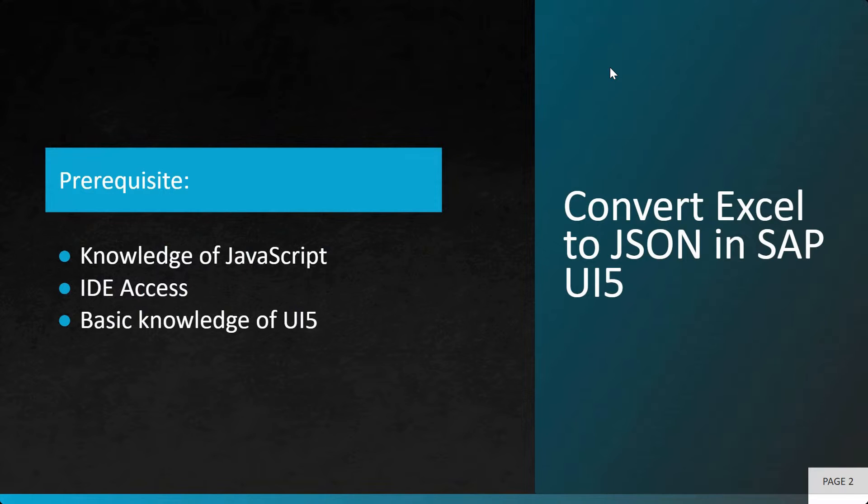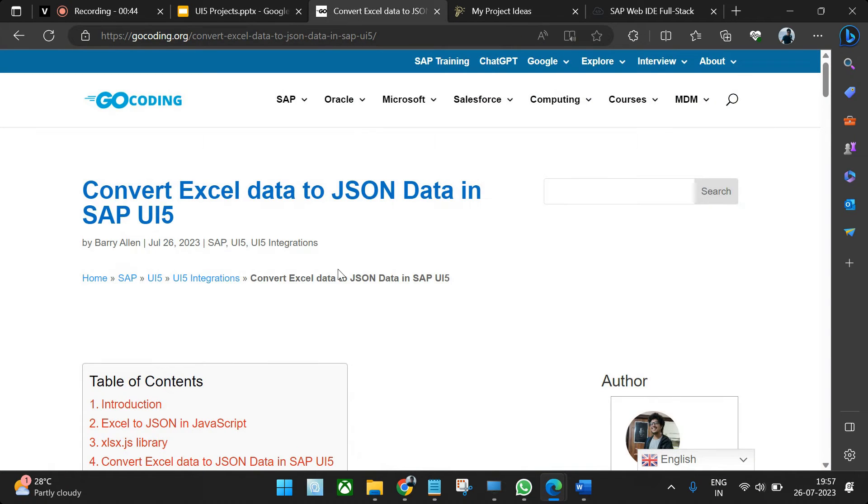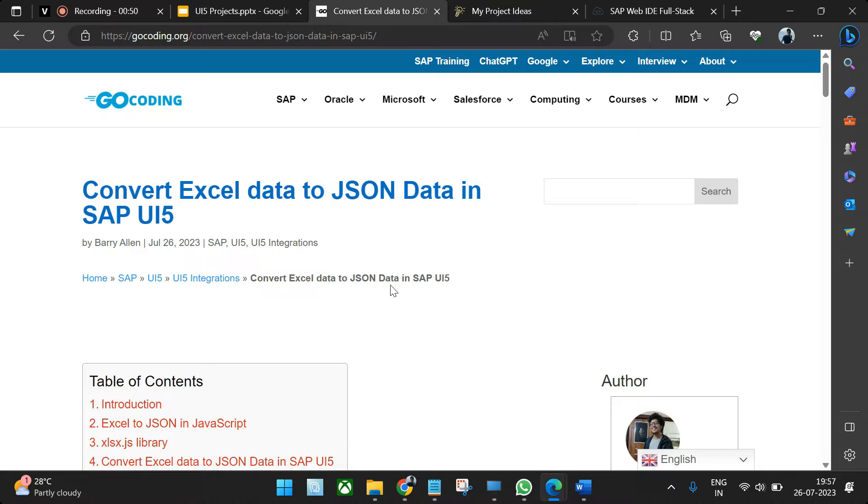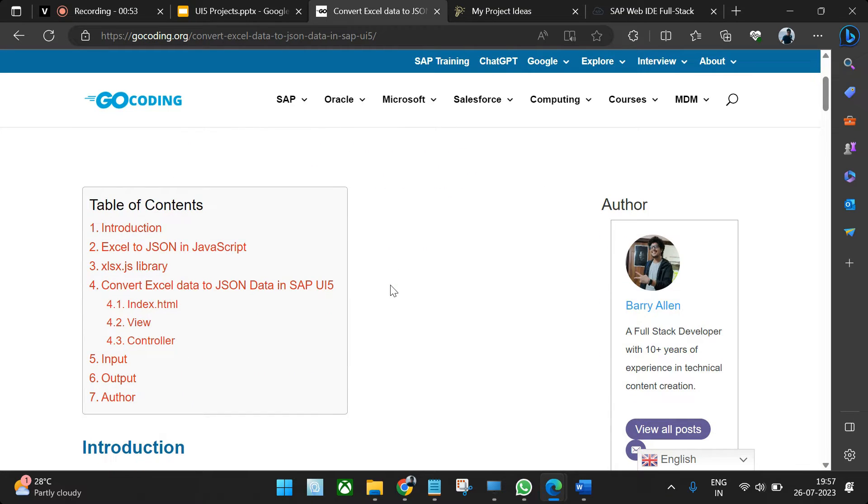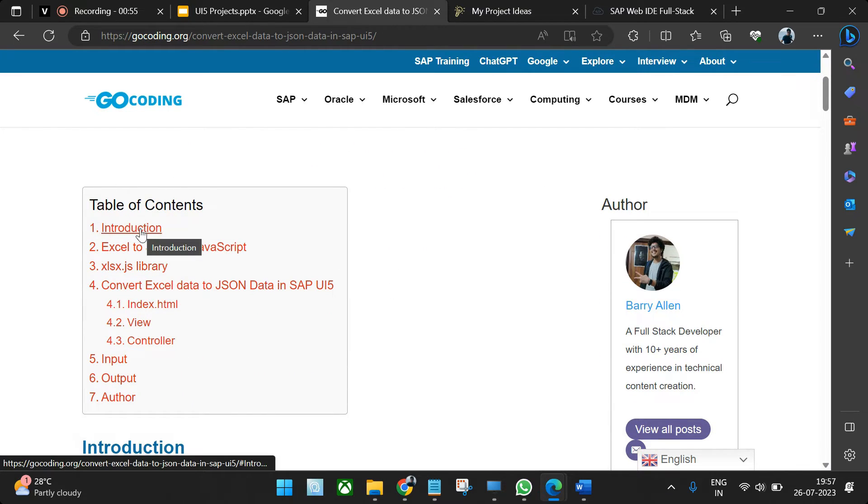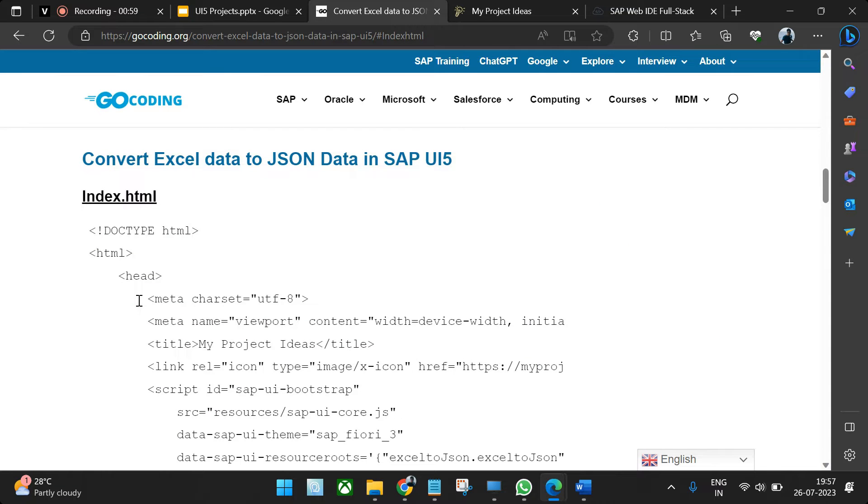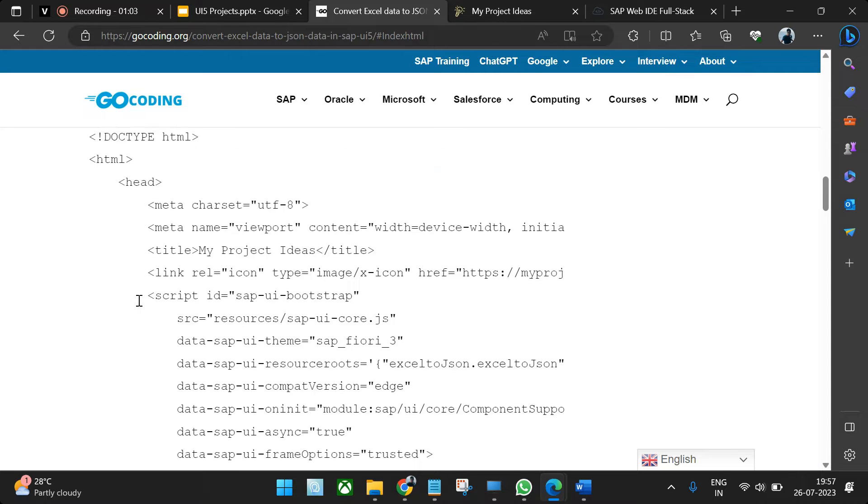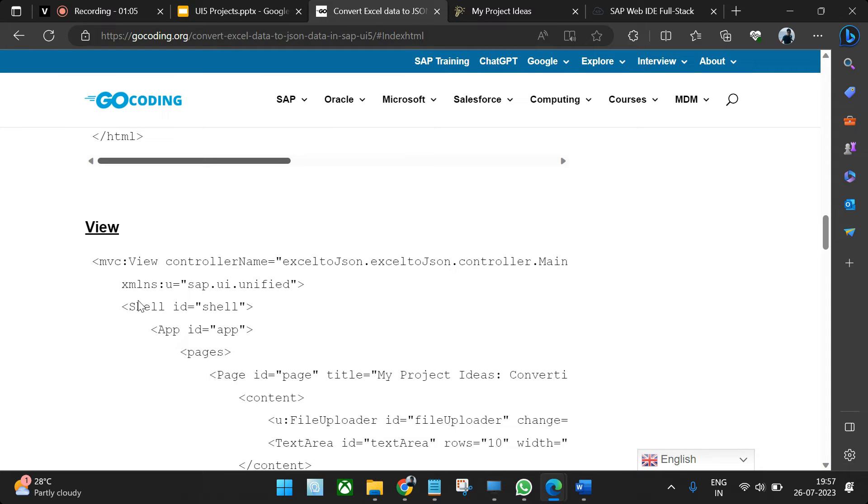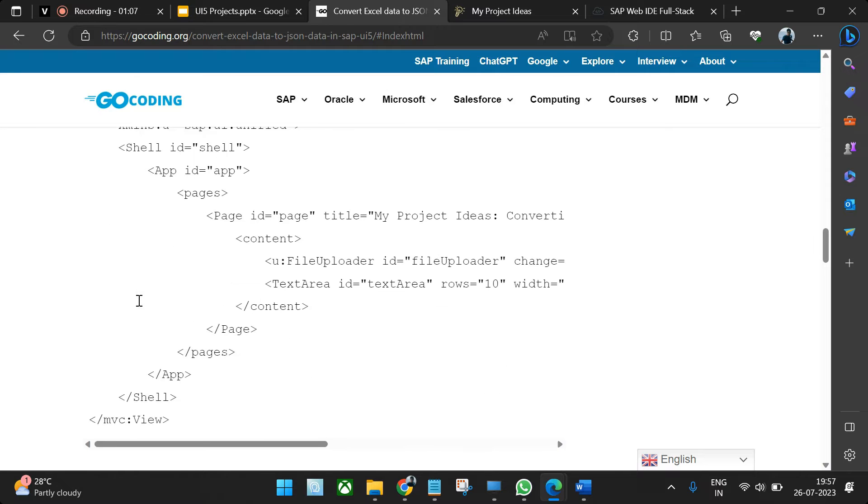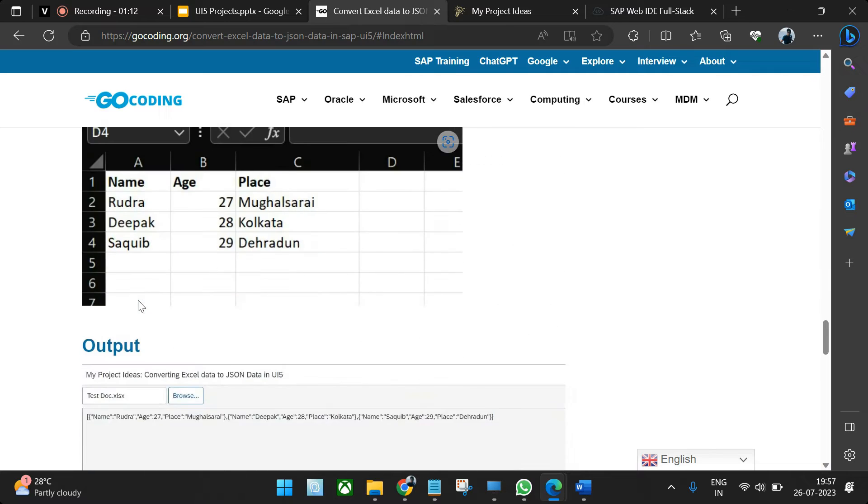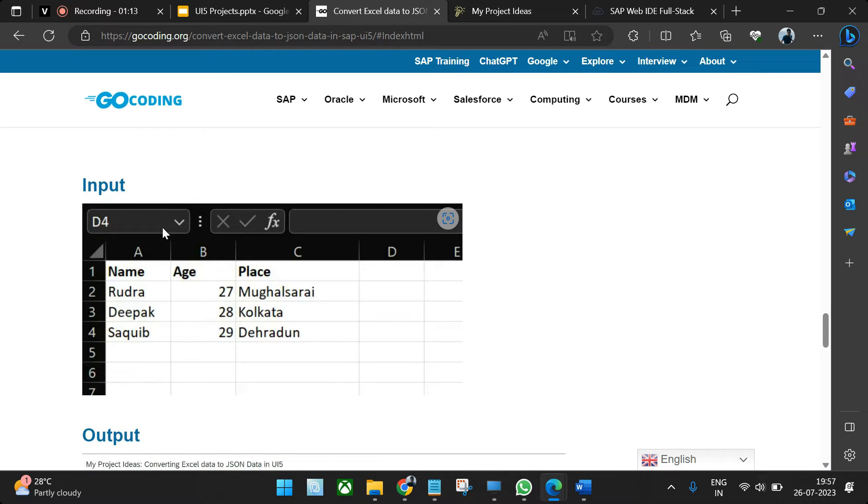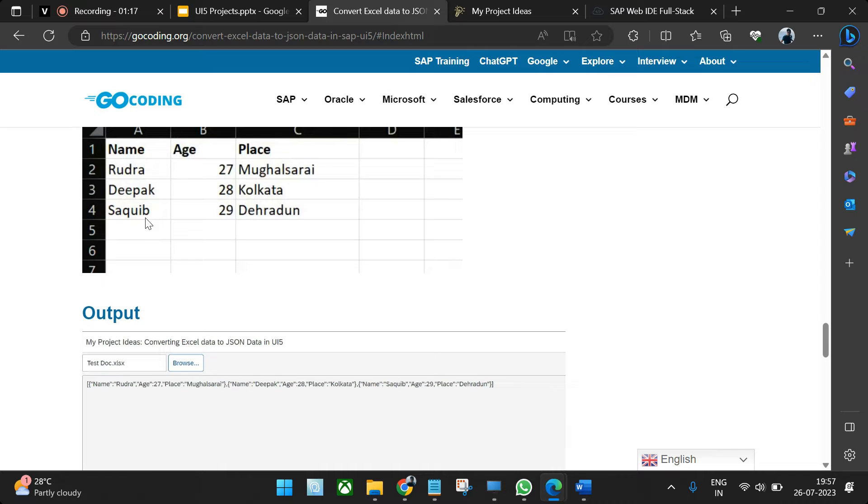Before jumping into the actual coding part, we've also written an article for you. The link will be added in the video description. In this article you can go through all the theoretical knowledge and the coding part. Whatever code we discuss in this video is already mentioned there. You can visit this article, copy and paste, and it will perform the same functionality. We've also attached the input sample and the output that will be generated.